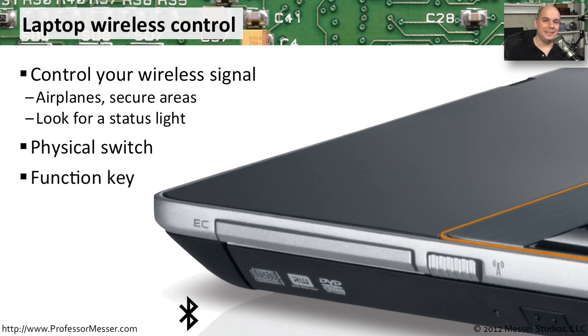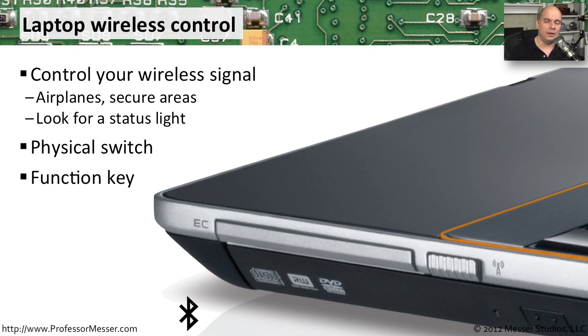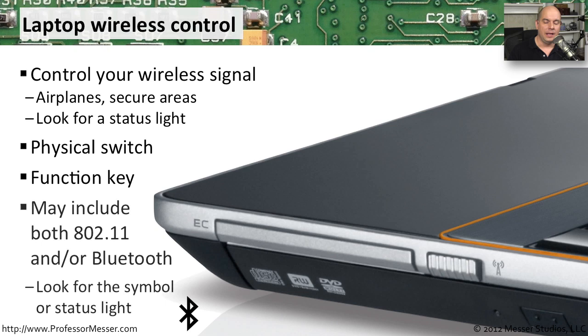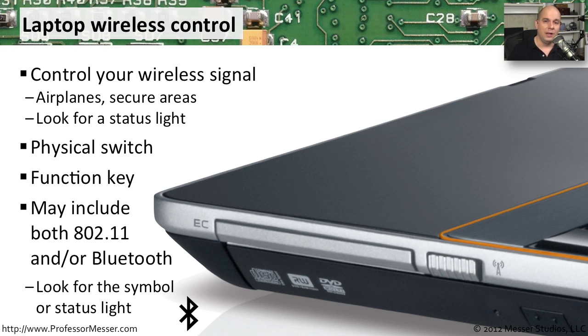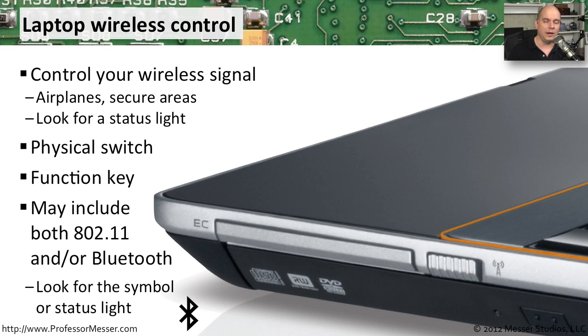If your laptop does not have a physical button or a physical switch on the side of it, you can probably still use a function key where you can turn on and off that wireless connection once you've started up the laptop itself. There's also the ability to enable or disable not just the 802.11, but also the Bluetooth. So if you're on a plane, you can turn all of them off. Or if you're in an environment where you would like to have the Bluetooth on but the wireless off, there's often settings you can make to enable or disable those independent wireless functions as well.